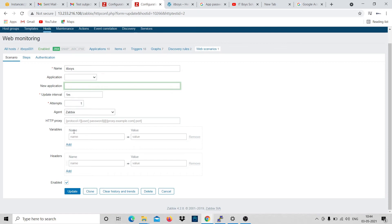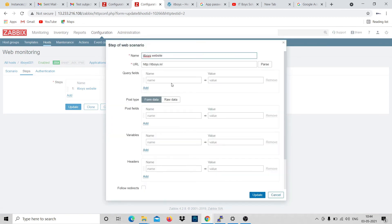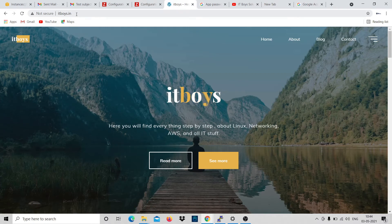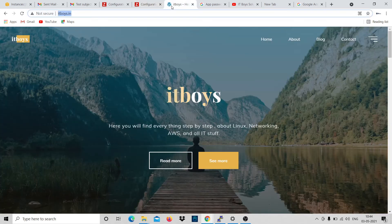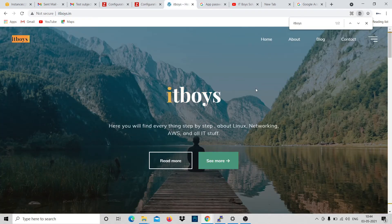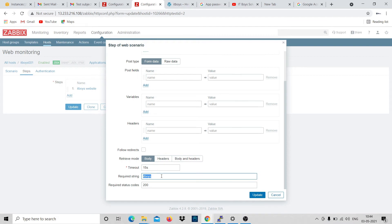Click on Steps. I've added a step - this is just the name 'IT Boys Website' and this is the URL you want to monitor. Just copy the URL and paste it here. Timeout: for example if a website is too slow and keeps reloading, it will wait 15 seconds and then say it's not working. Required string: copy any string from the website - if after opening the site it's not getting that text, it will tell you the site is not working.